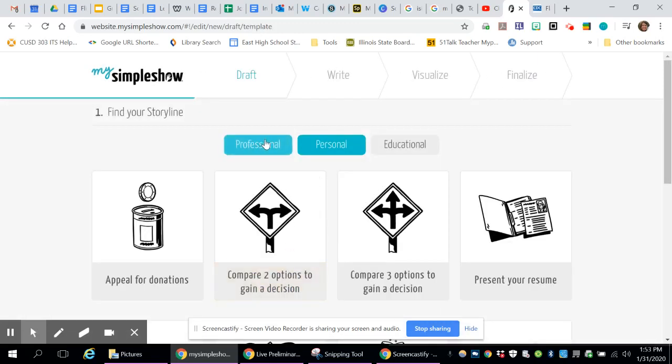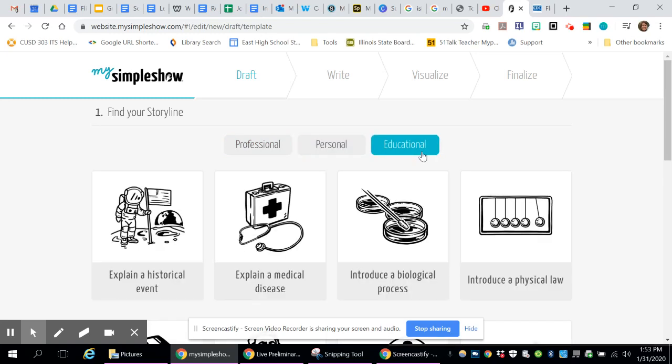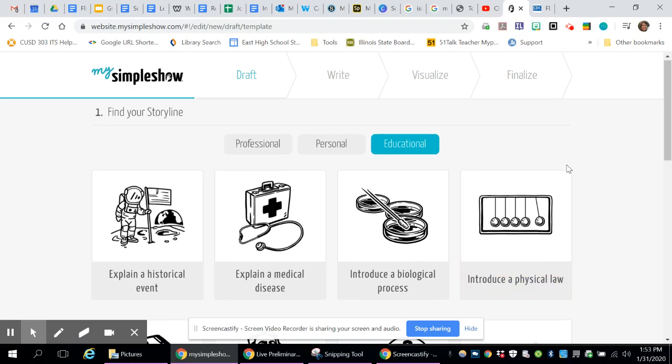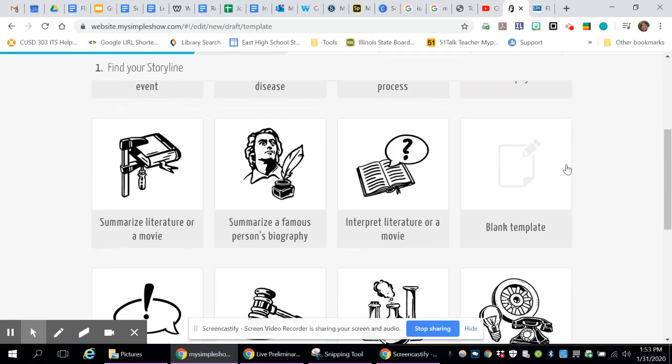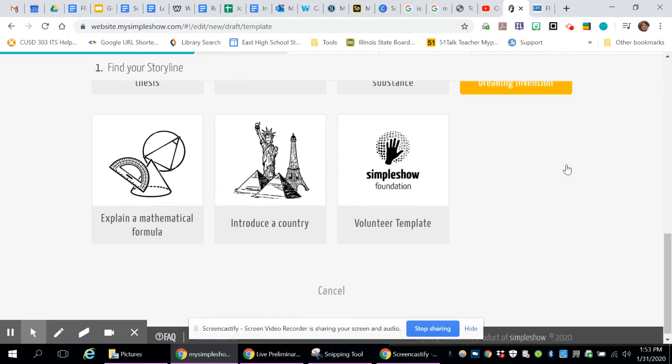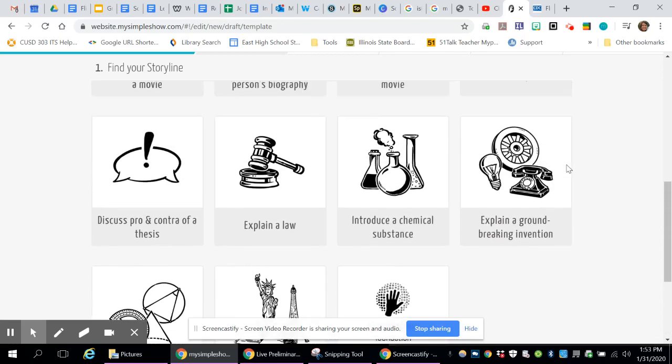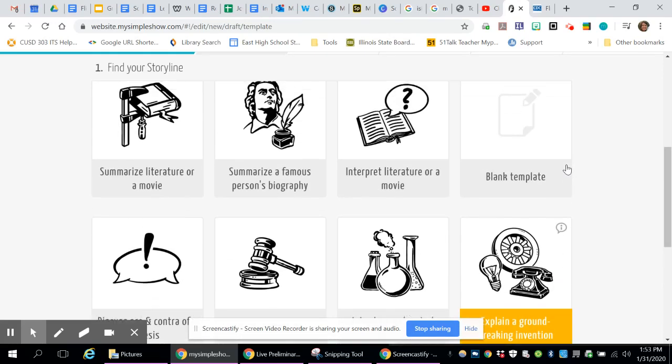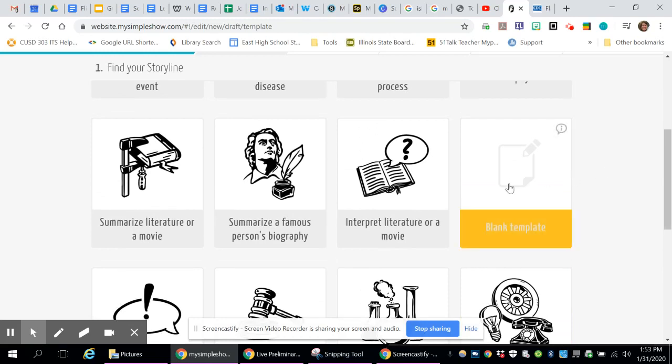It asks you if it's a professional, a personal, or an educational video. It's definitely an educational, and then you can search through all the different options that are available. If you don't see yours here, you can always choose one that's the closest and then personalize it to make it yours. And they also have a blank template if there's nothing that's even close that you can start from the beginning.